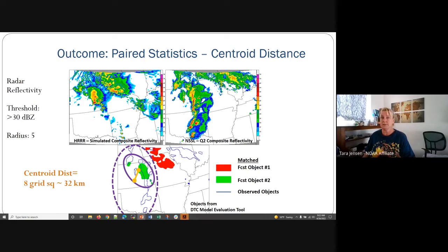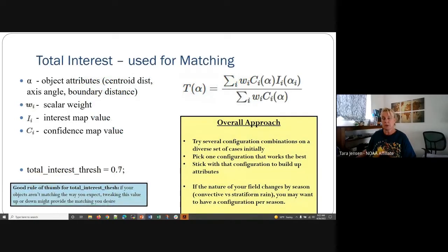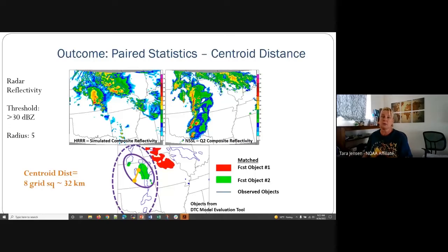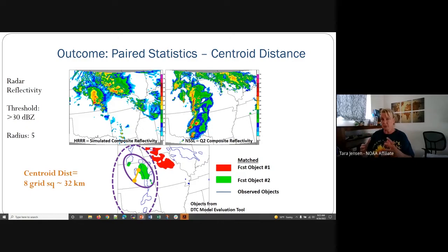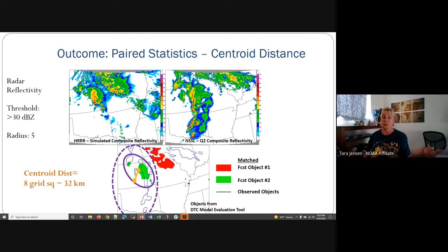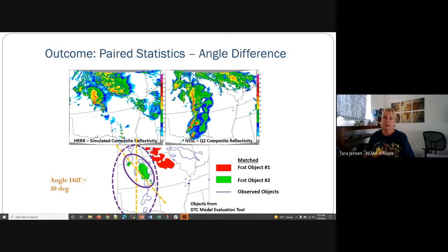I'm going to cruise through this fairly quickly. I do want to talk about the outcome once you get through the total interest threshold and identifying what objects should be matched, and then move on to computing the paired statistics. Here are some examples of paired statistics. In this field, we have a forecast object and an observed object, and we want to know the centroid distance between this cluster of green objects and the blue-outline cluster of the observed objects. In this case, the centroid distance is eight grid squares — or at a resolution of four kilometers, 32 kilometers is the centroid distance.